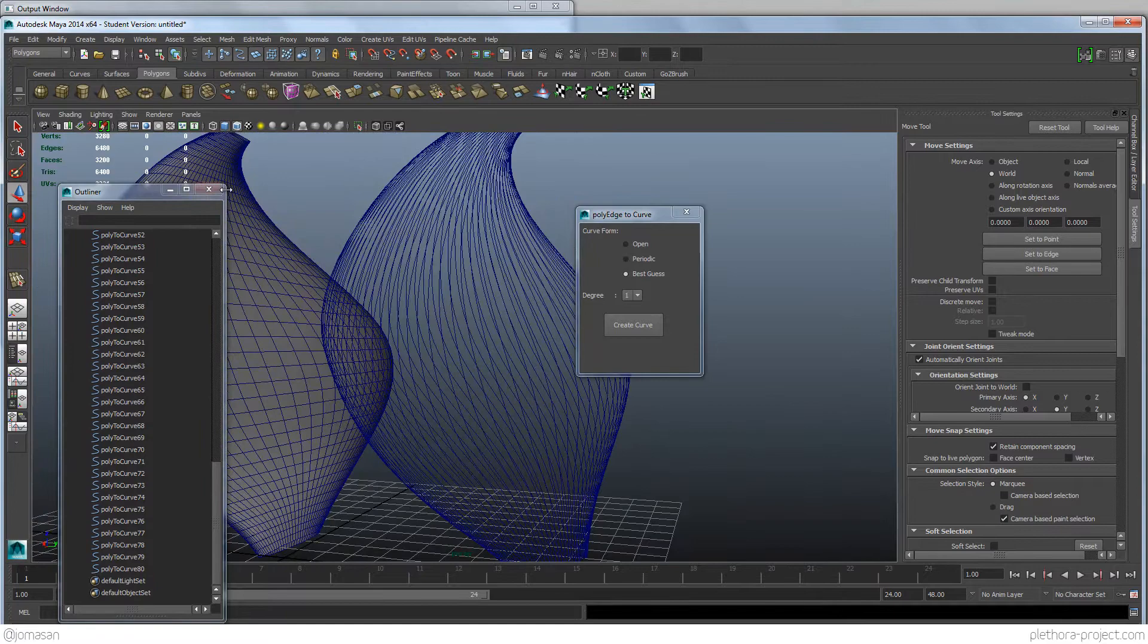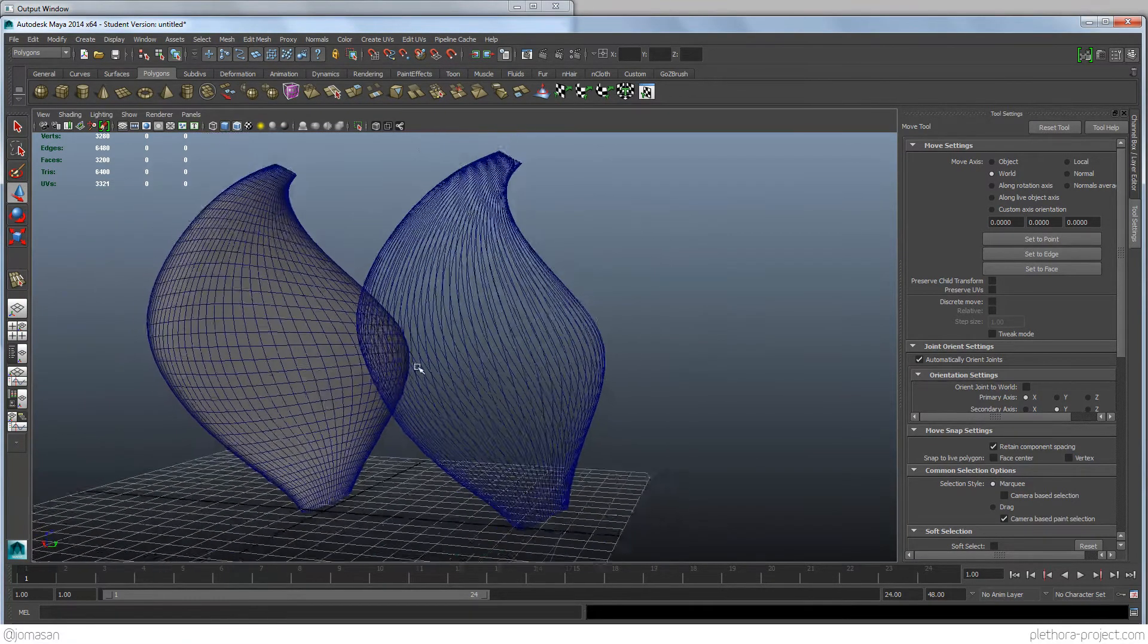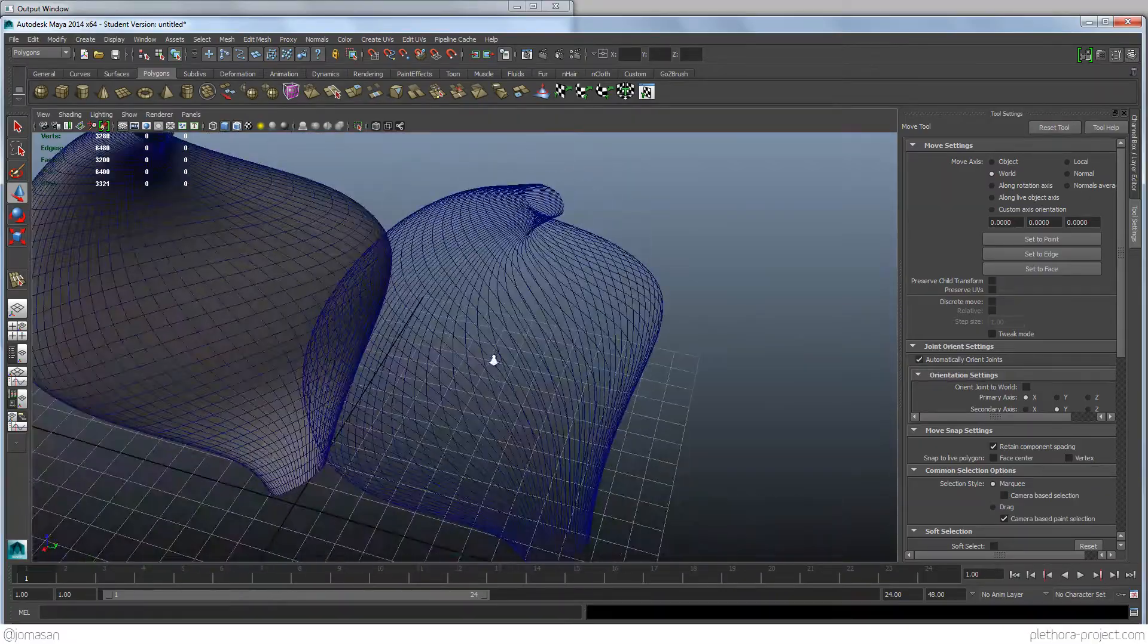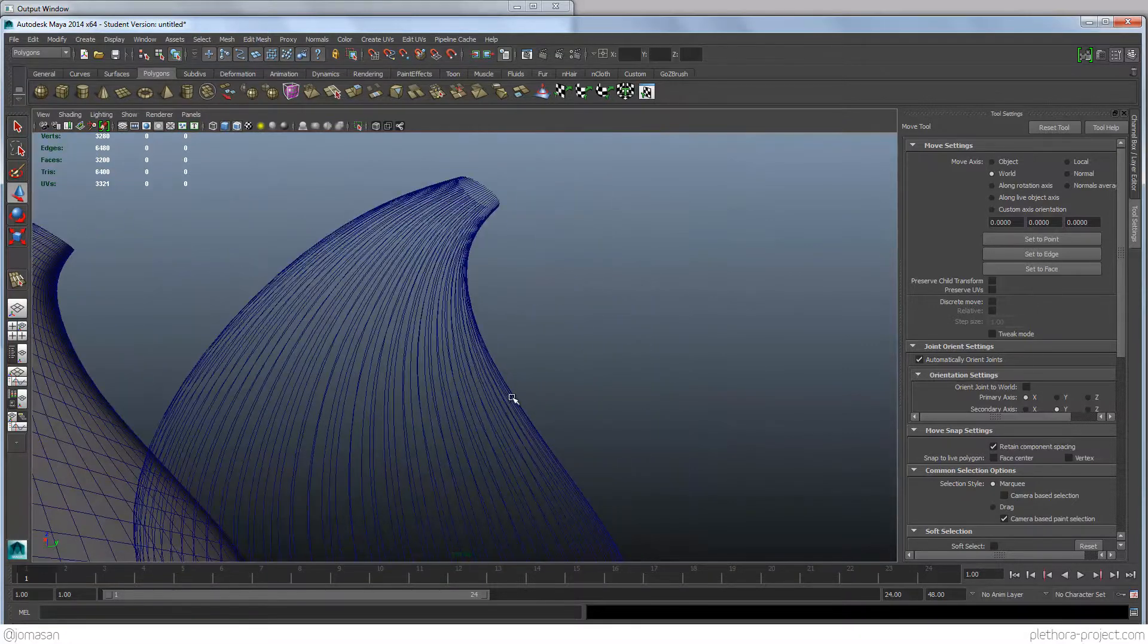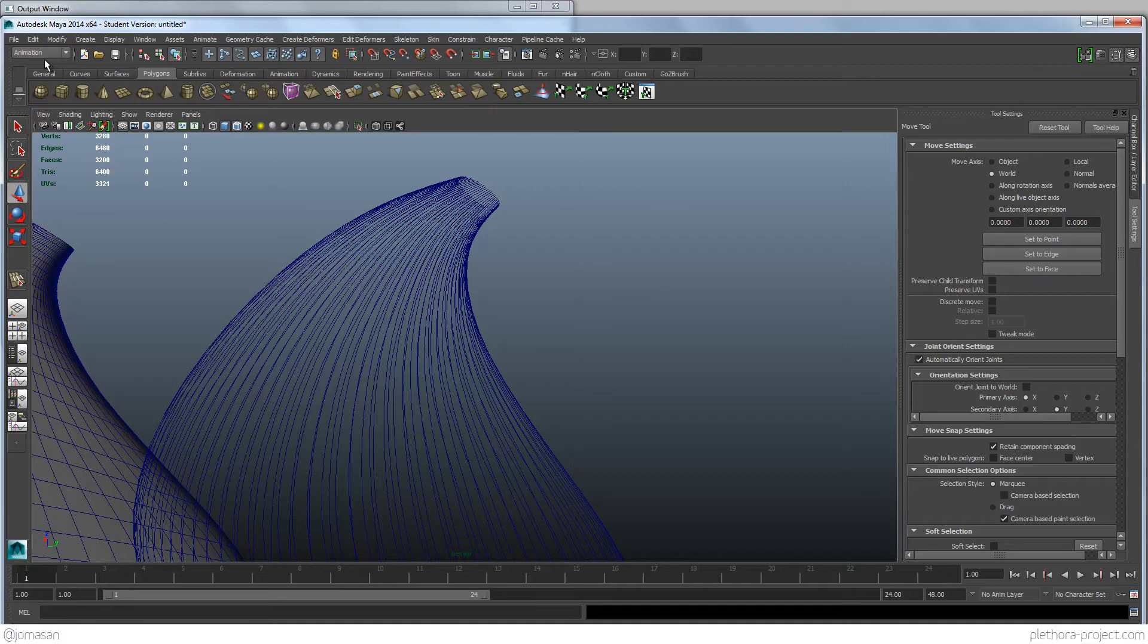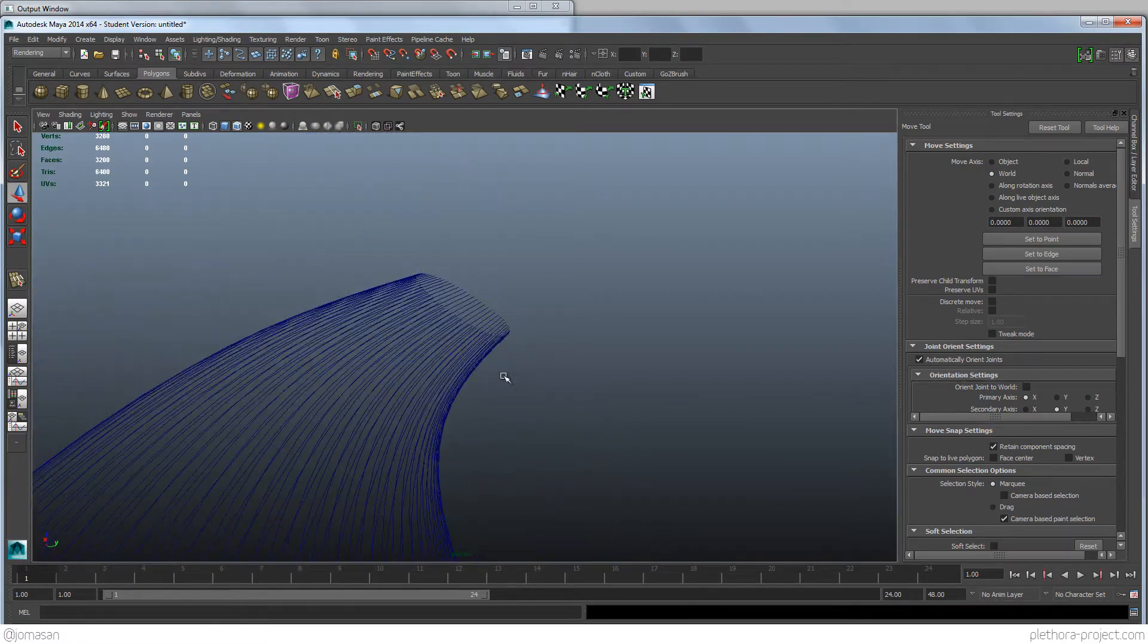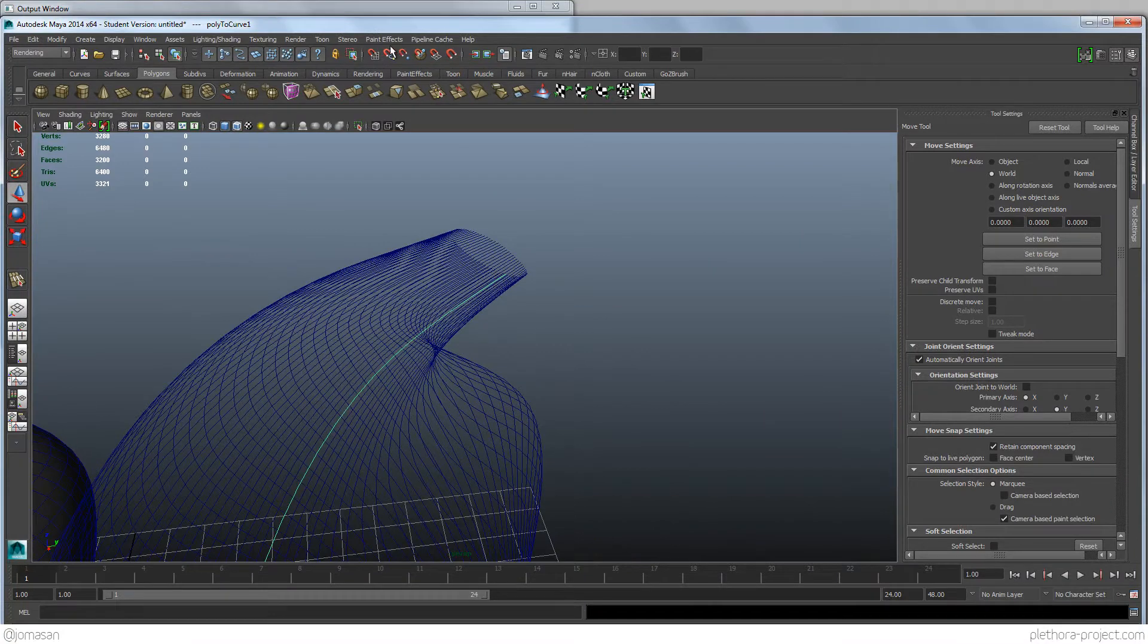The second item that we want to just address is how to convert these curves into geometry, and how to pipe them in Maya. So what we're going to do here is just try to work with a paint effect. So I need to probably go into Rendering, Paint Effects. So let's try one of them first and see if that works.